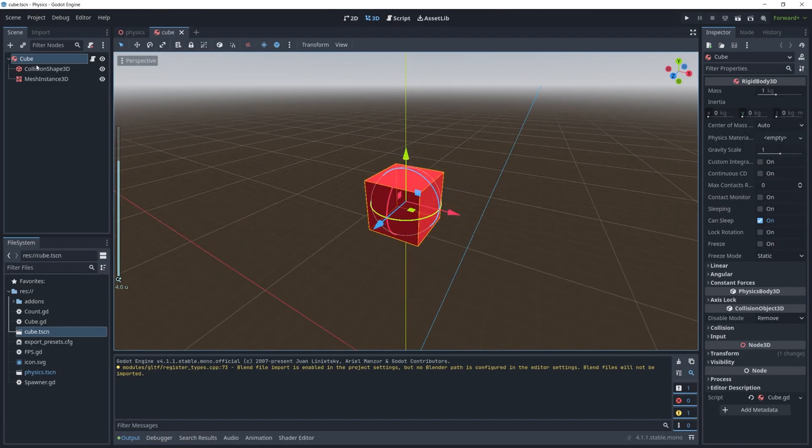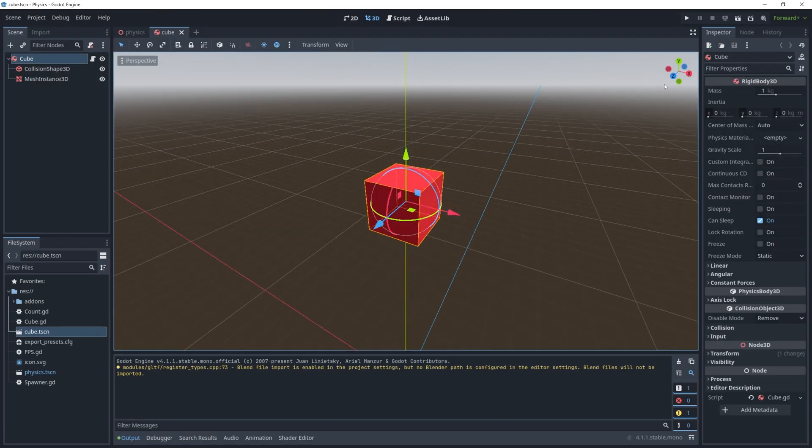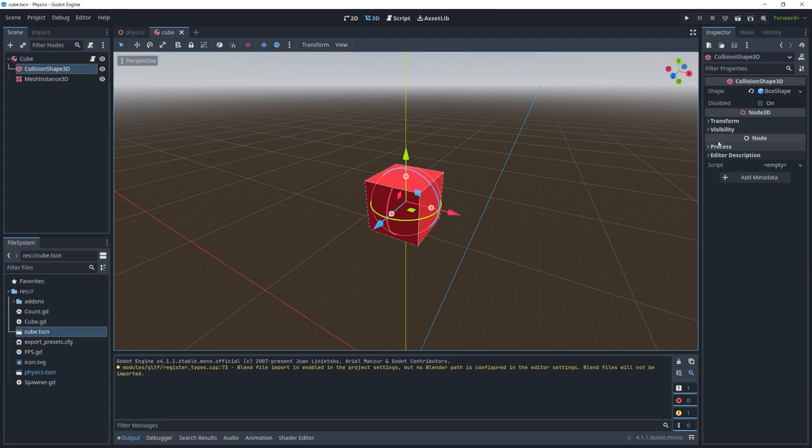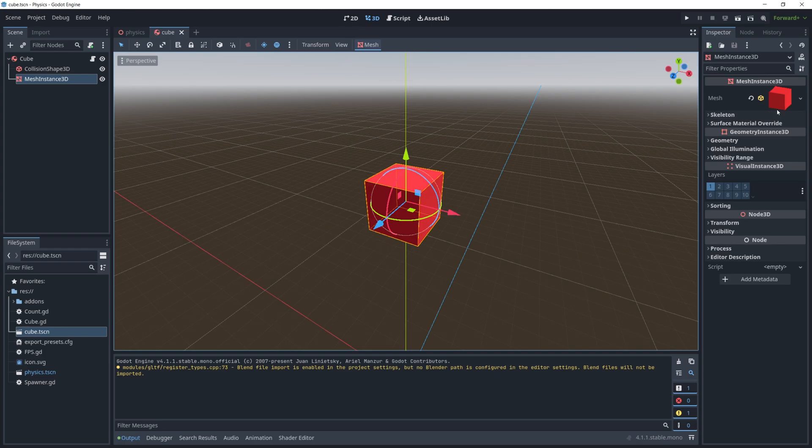In Godot, I also did a similar thing. So I used a rigid body 3D node and then inside here just have a box shape collider with a cube mesh. Also a very simple material attached to it.